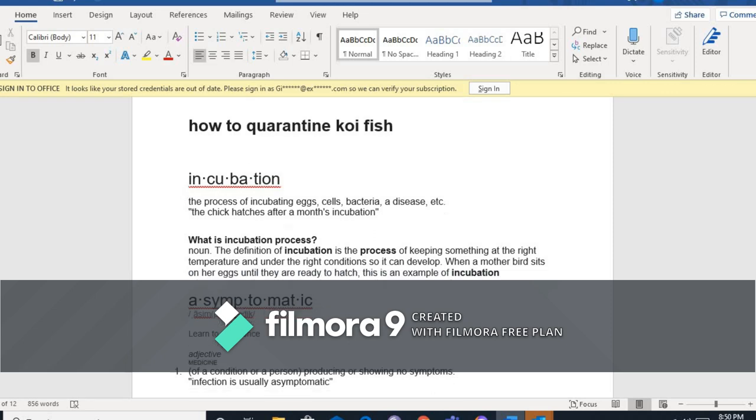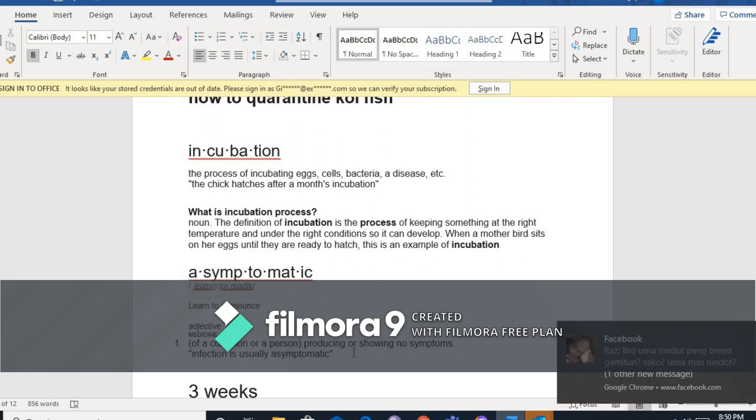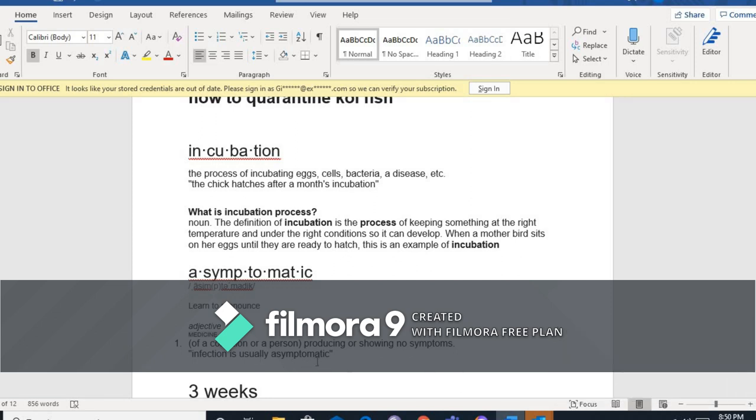Kasi mayroon, yung sasabihin ko na asymptomatic, di ba, parang COVID din. Ang meaning ng asymptomatic condition, or a person producing or showing no symptoms of infection. So pag punta mo sa pet store o saan ka pagbibili ng koi mo, healthy pa siya. Mag-asymptomatic siya, walang mga symptoms, pero mayroon na din pala siyang ginadala ng mga pathogens, yung virus, bacteria, or parasites.